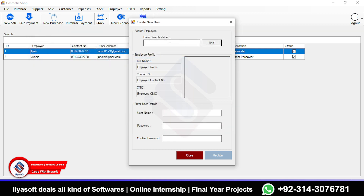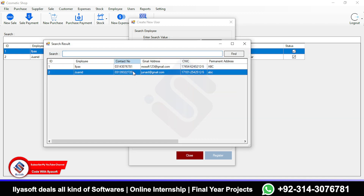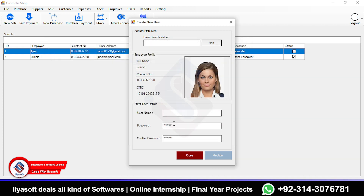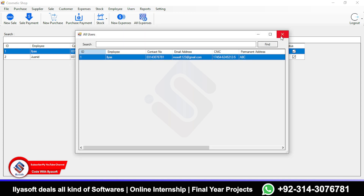To create a user, first register the employee, then select the employee. Enter the IC number and full details. If the employee doesn't have a user yet, simply enter the username, password, and confirm password, then register. The user will be created for the selected employee. You can also view all users in the list.